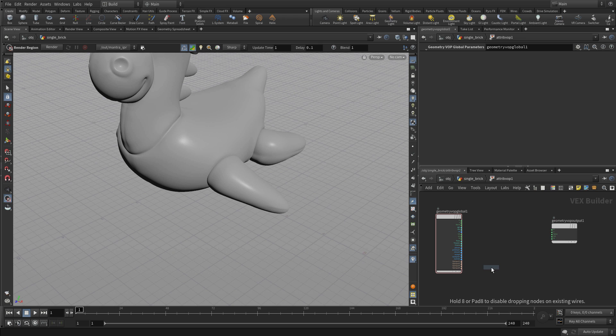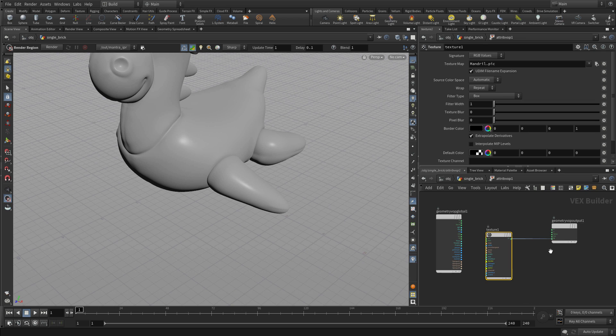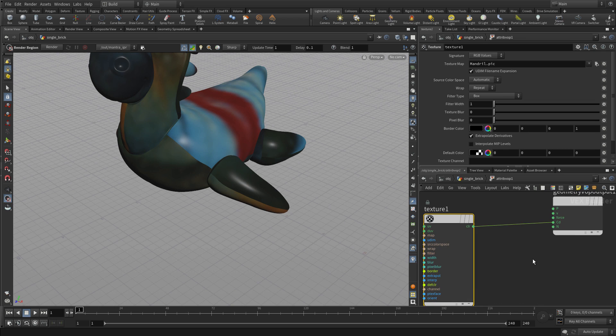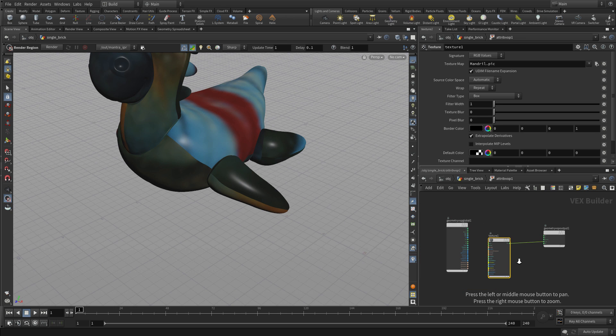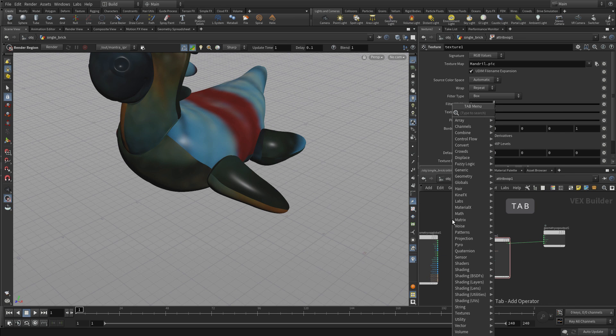This is a slightly different network type and it works horizontally. We're going to tab texture. This will allow us to bring in a texture map and then we're going to wire color into color. We've essentially added the color back in, but not at the material level. We're doing this here at the VOP level.